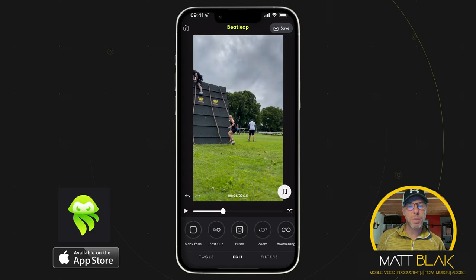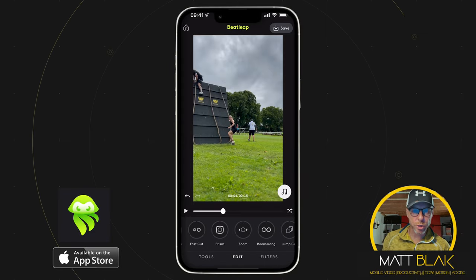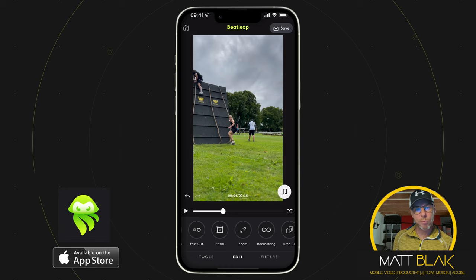Hey, how are you all doing? Welcome to this Beatleap tutorial. In this tutorial I'm going to show you how to use the Tweak tool in order to make the most of the effects that you have with the music in your timeline.